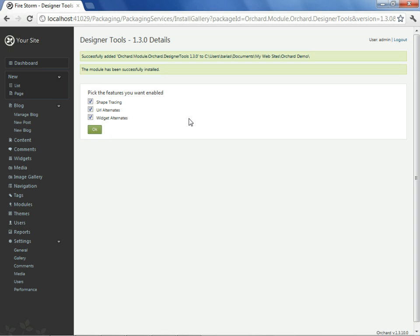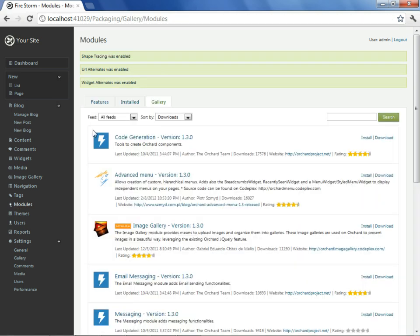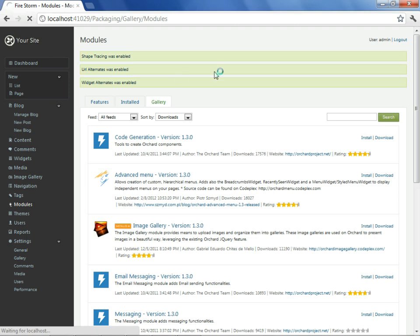There are actually three features available with this module. We will only demonstrate Shape Tracing, but we will allow all three features to remain active. The activation was successful, but we can't see what this has done for us until we've gone to our site again.